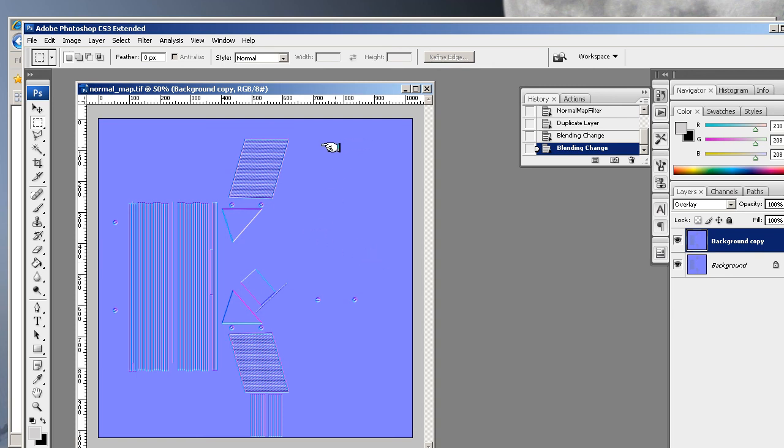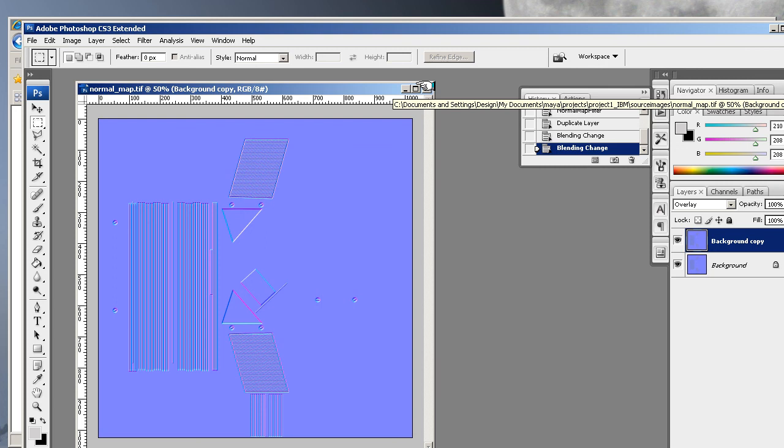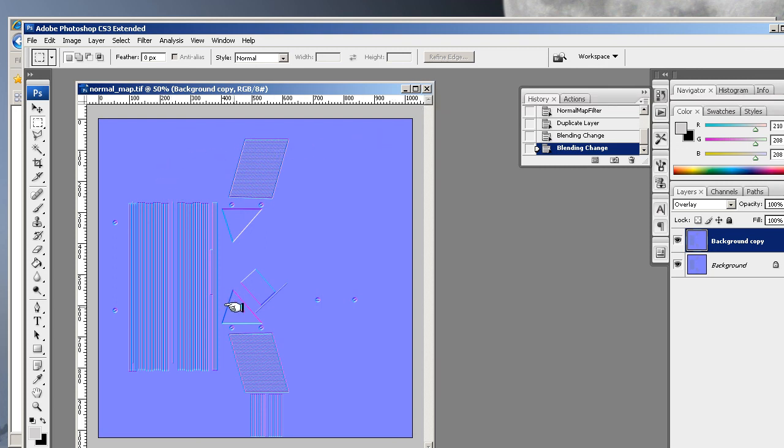So that's normal maps, and what you do to actually put that into Maya we will do in the next lesson. Just save that out as a normal map.tiff in your source images folder within your project, and I'll see you in the next lesson.